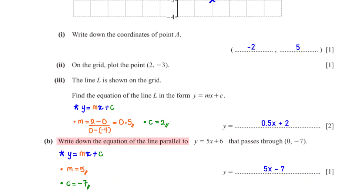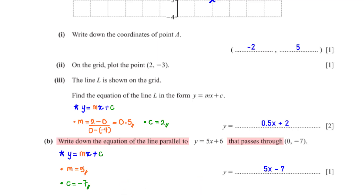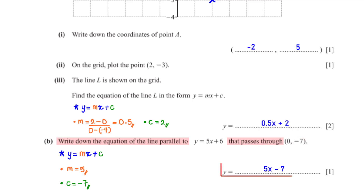Write down the equation of the line parallel to y = 5x + 6 that passes through (0, −7). Since y = 5x + 6 has gradient 5, a parallel line also has gradient m = 5. The value of c is the y-coordinate when x = 0, which is −7. So we have y equals 5x minus 7.